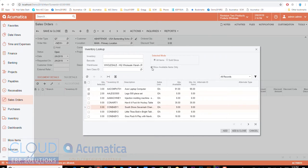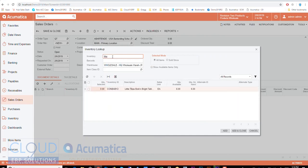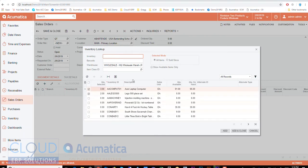The other thing I could do is turn this off and simply search for a product. So if I'm looking for maybe a laptop or maybe a little Tykes Bold and Bright table I could just type in a few letters. Notice Acumatica is not critical about how you type in the search. As long as it's somewhere in there it'll find it.